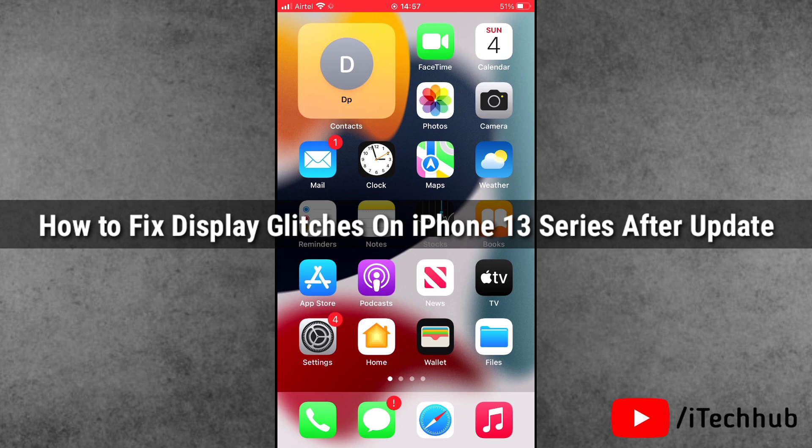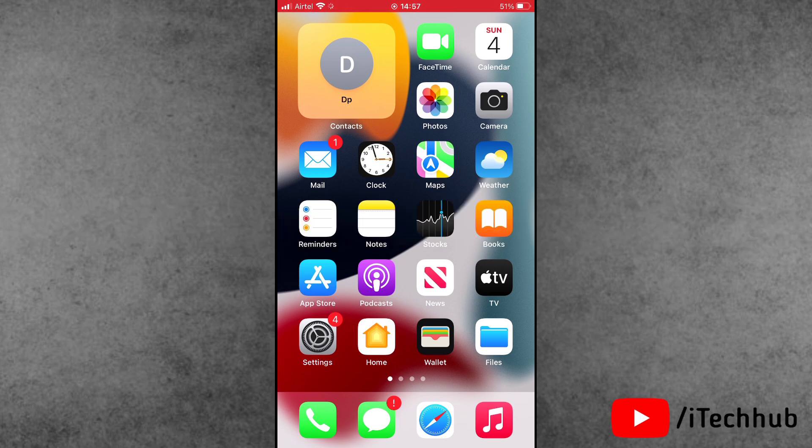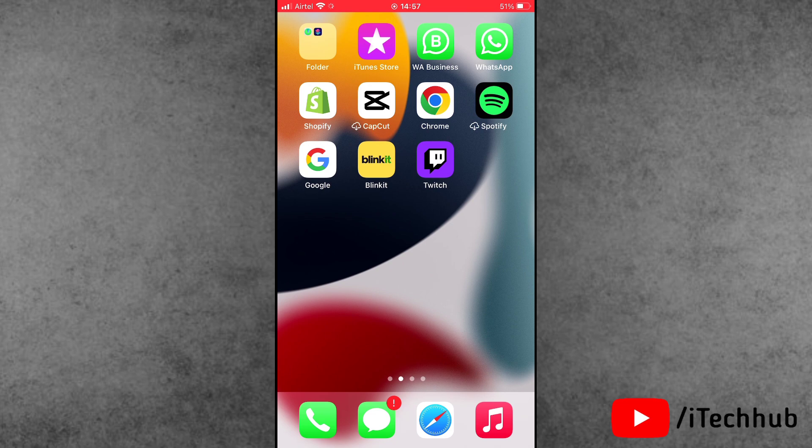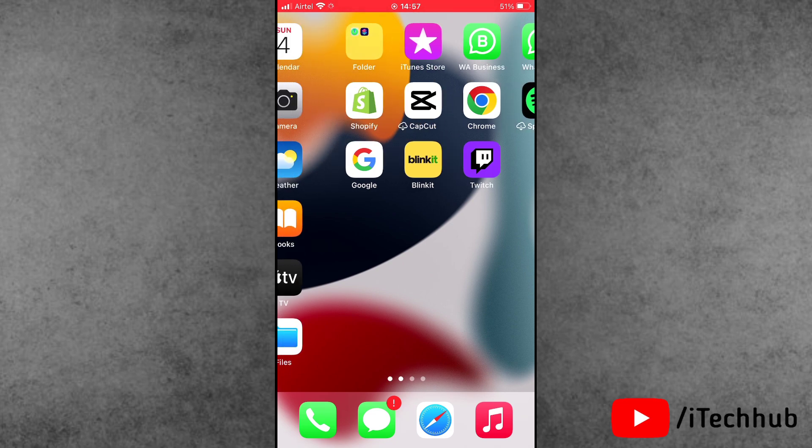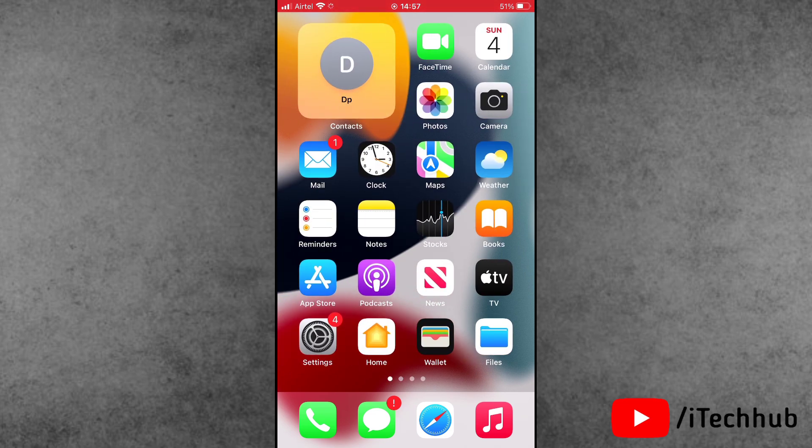Here in this video, I will show you how to fix display glitch problem on iPhone 13, 13 Pro, and 13 Pro Max after iOS 17.5.1 update.